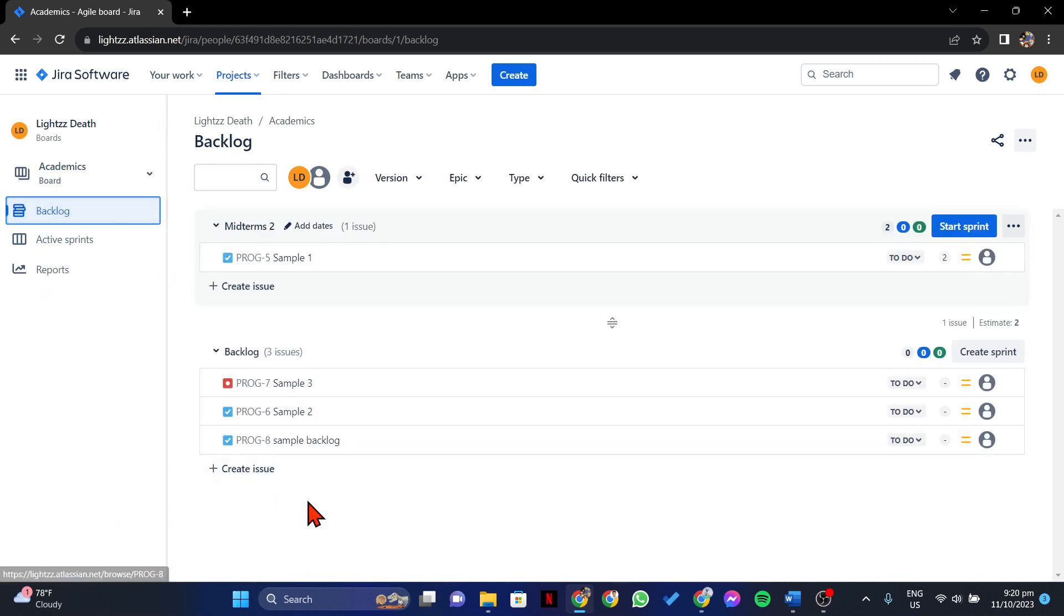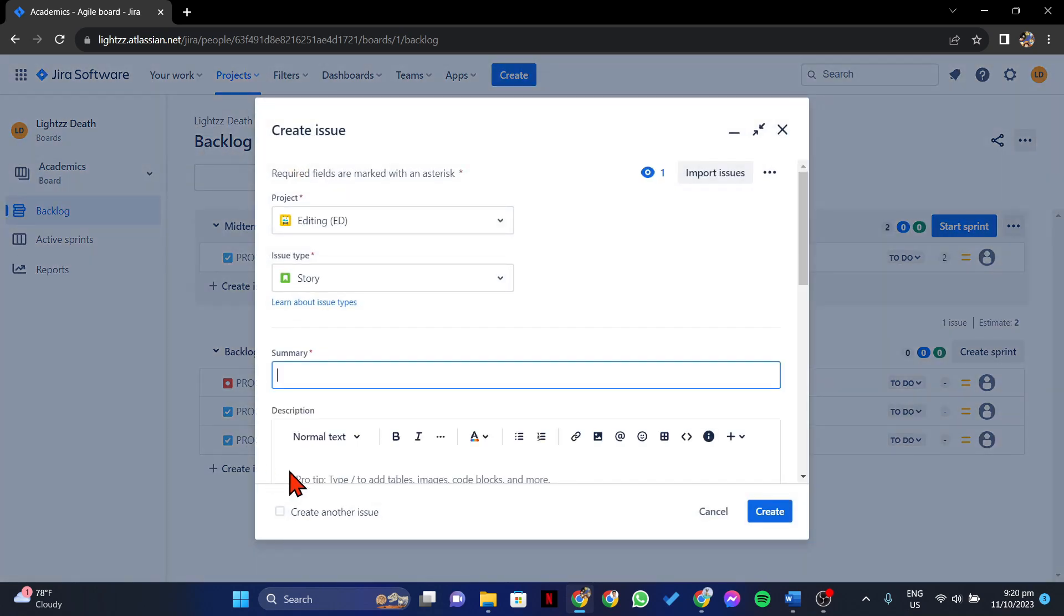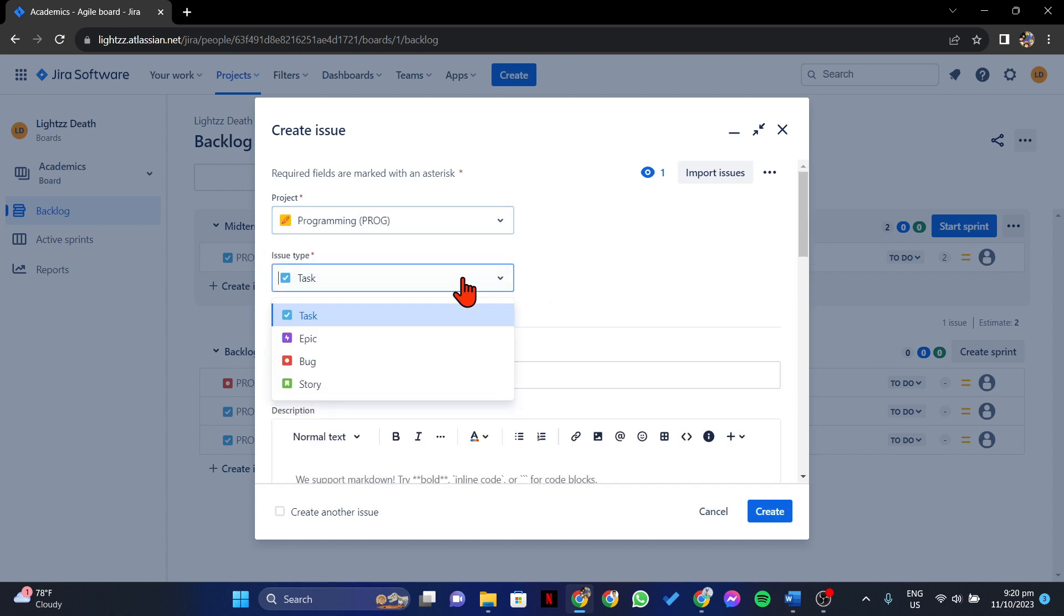Now, it's time to start filling in your backlog with issues. Click on the Create Issue option. In this window, first choose the project location and the issue type.